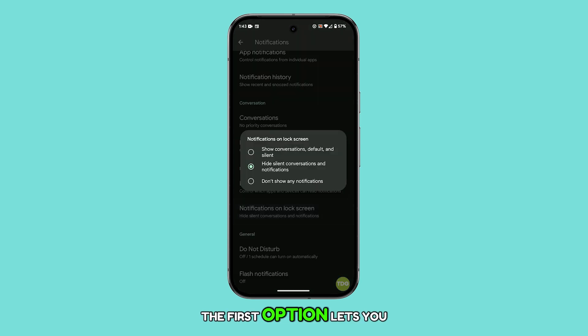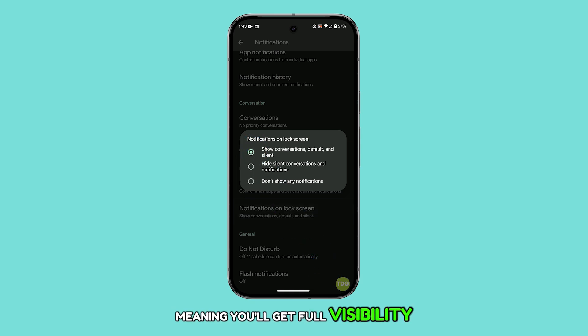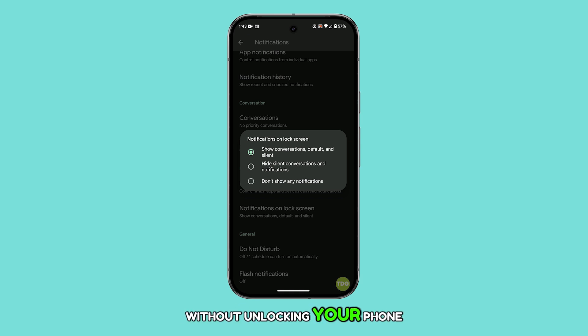The first option lets you show notifications along with their content on the lock screen, meaning you'll get full visibility of your alerts without unlocking your phone.